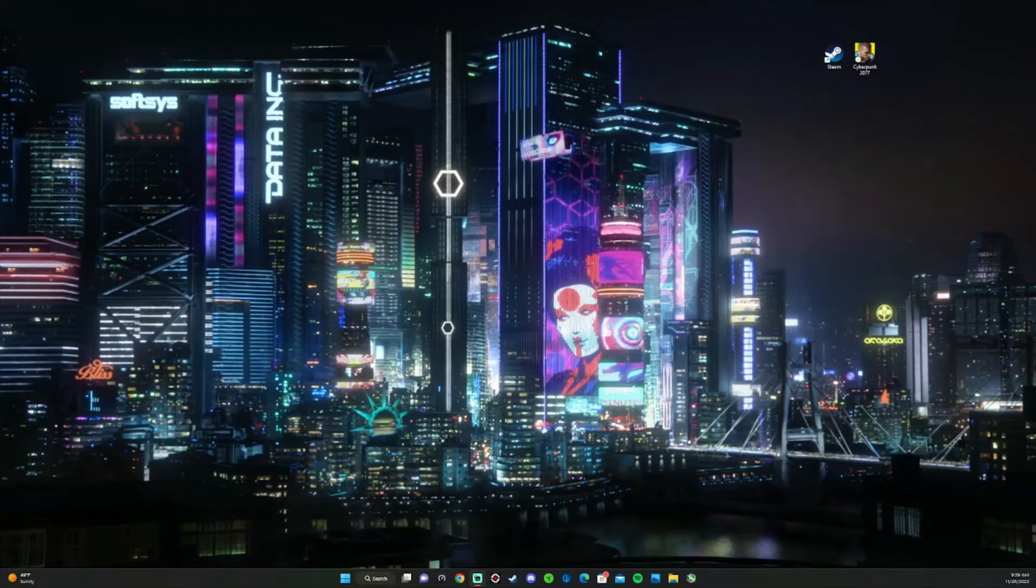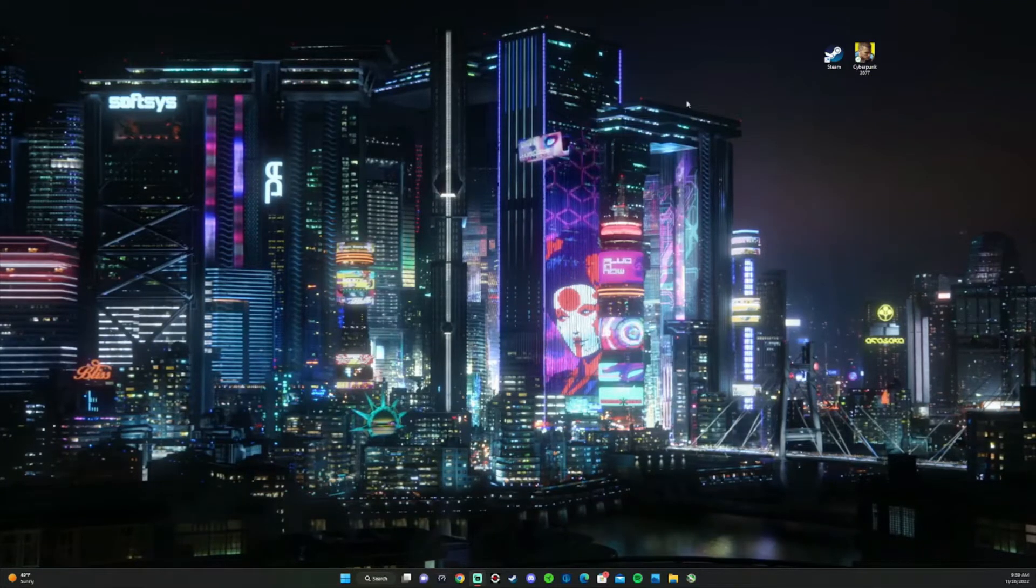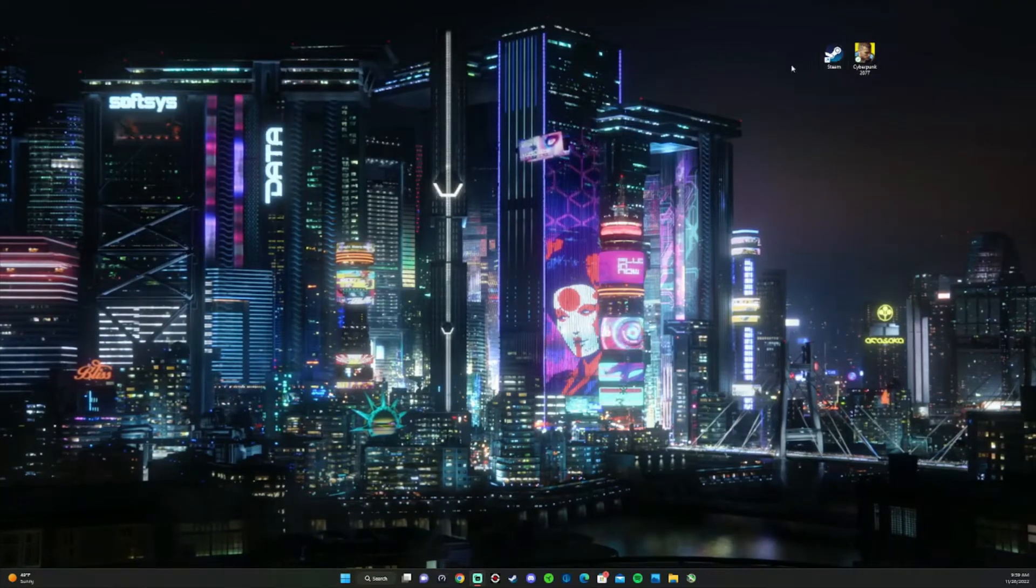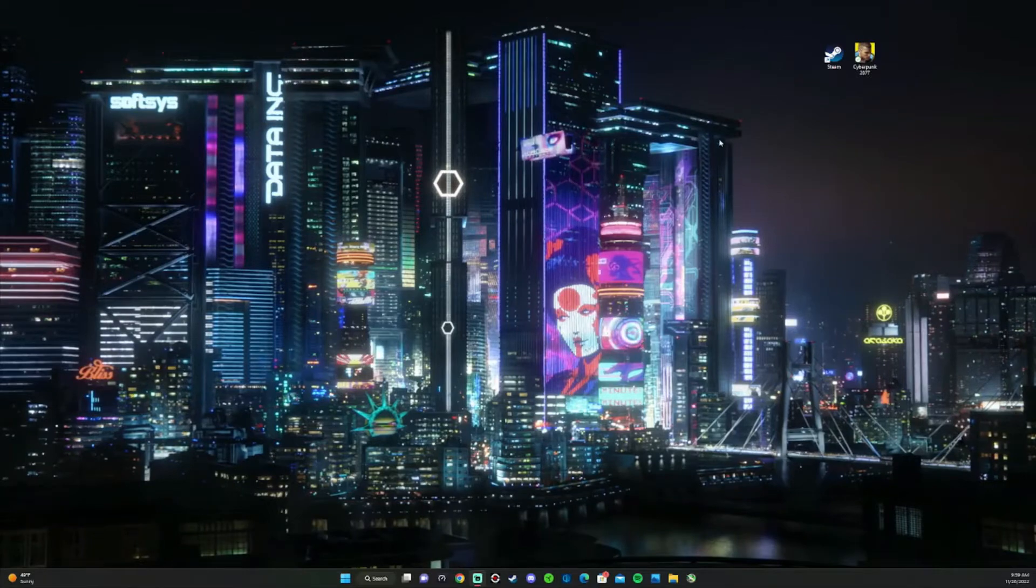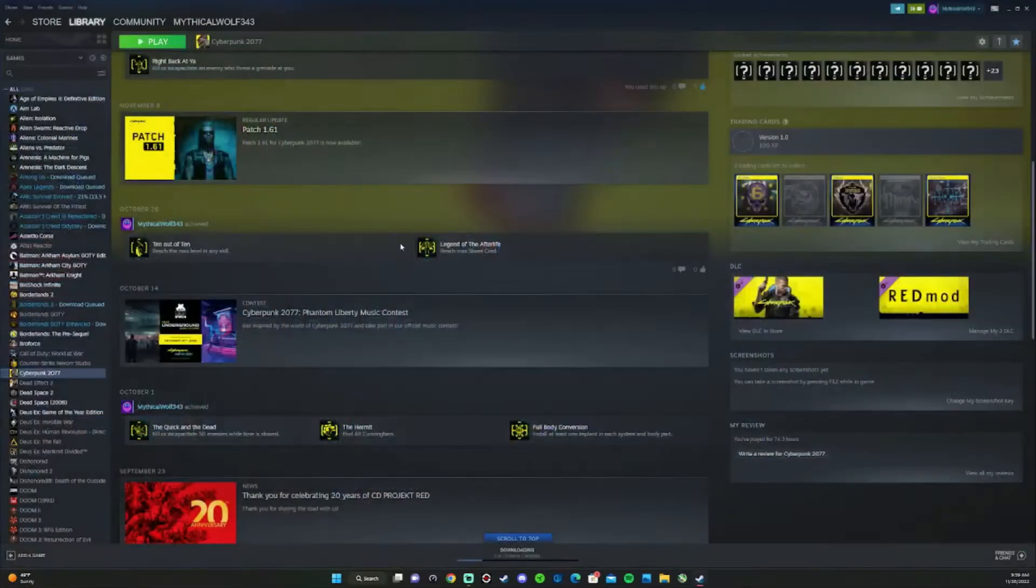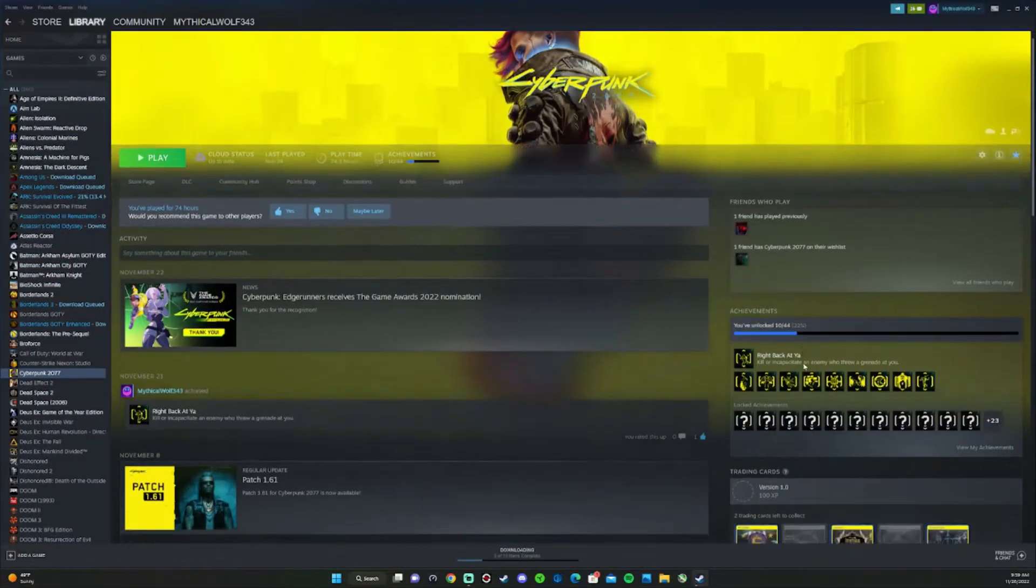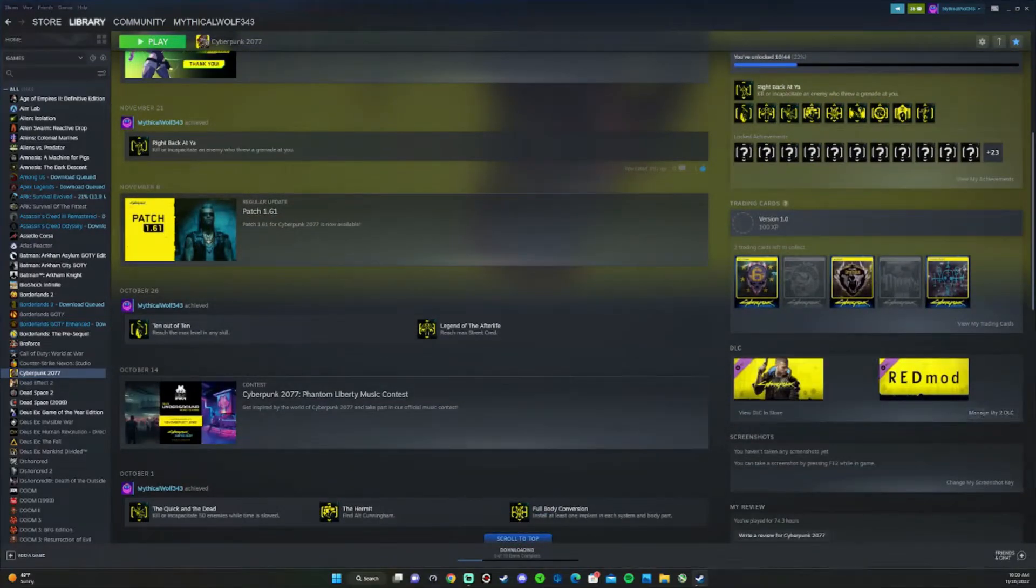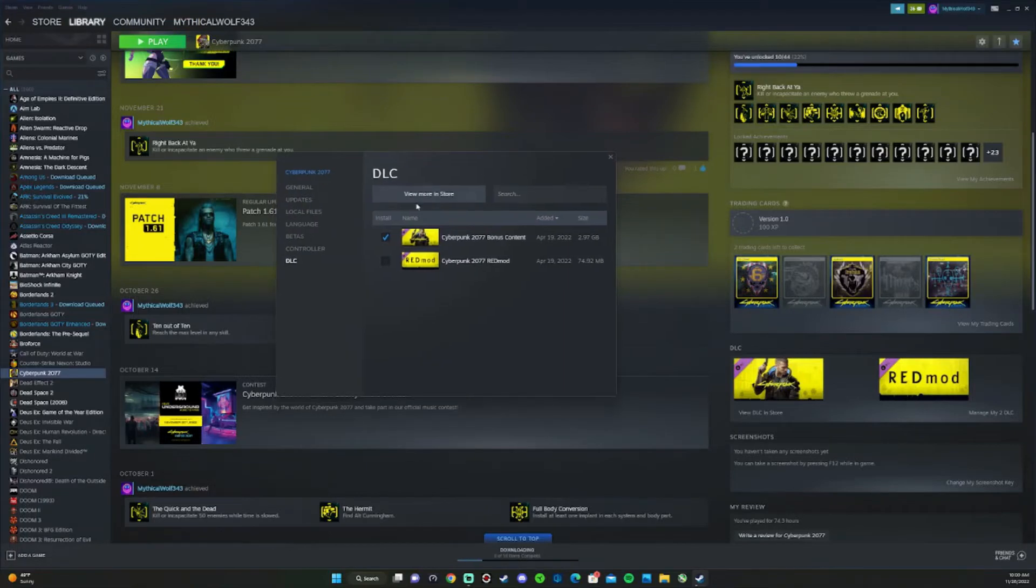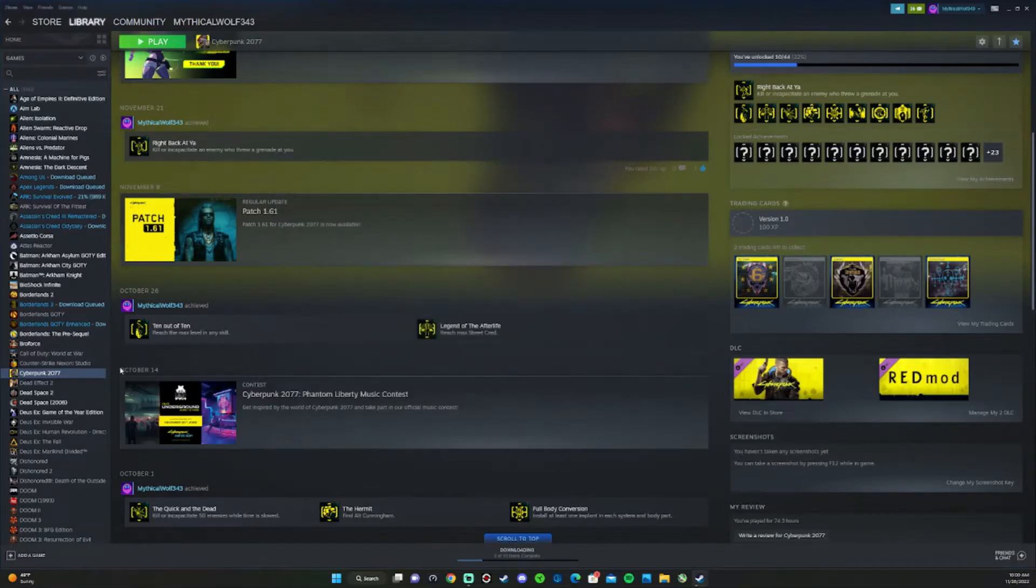Welcome back to the channel. Today I'm going to be showing you guys how to mod Cyberpunk 2077. The first thing you're going to want to do is open up Steam, head over to Cyberpunk, scroll down to your DLC, go to manage my DLC, and make sure this is checked right here. This allows you to install mods for the game.